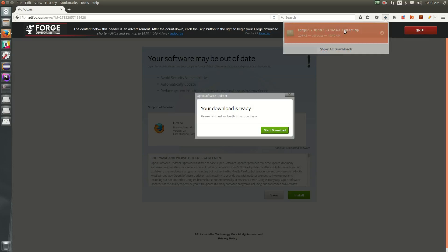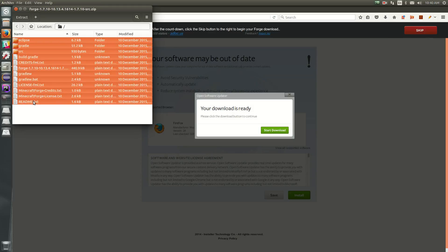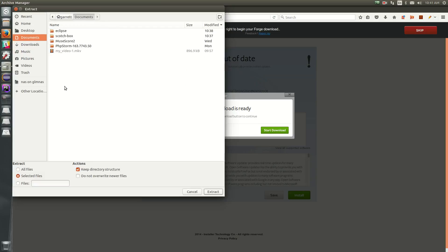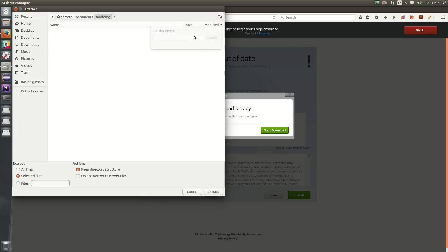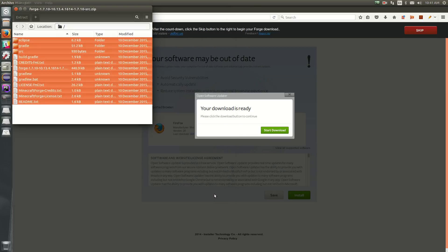Now once it downloads, we can open this up and you see we've got some folders and files in here. This is going to be our development environment. So we want to extract it to a place where we keep all of our code. So I keep all of my code in my documents folder. So in here I'm going to want to make a folder called modding or something to that effect. It doesn't really matter. Then we're going to just make a test folder for our mods. So tutorial mod.